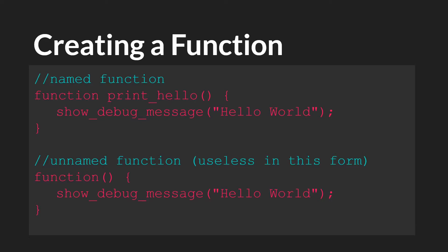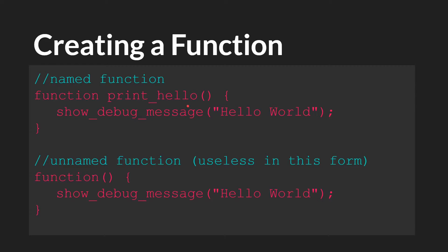So now let's actually write some functions. We'll start with a very simple function that prints hello world to the output window. So here you can see what we were talking about before. We have the word function. Then we have the name of the function, which we'll call print hello. We don't have any arguments. And then we have what the function does.